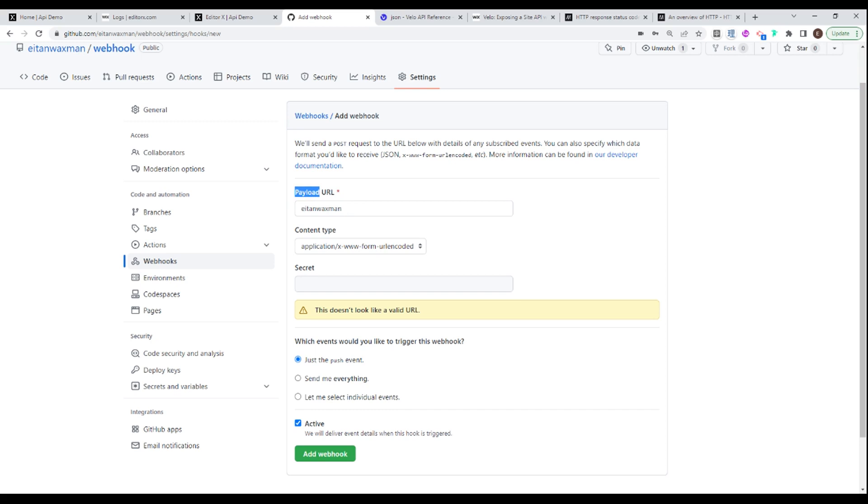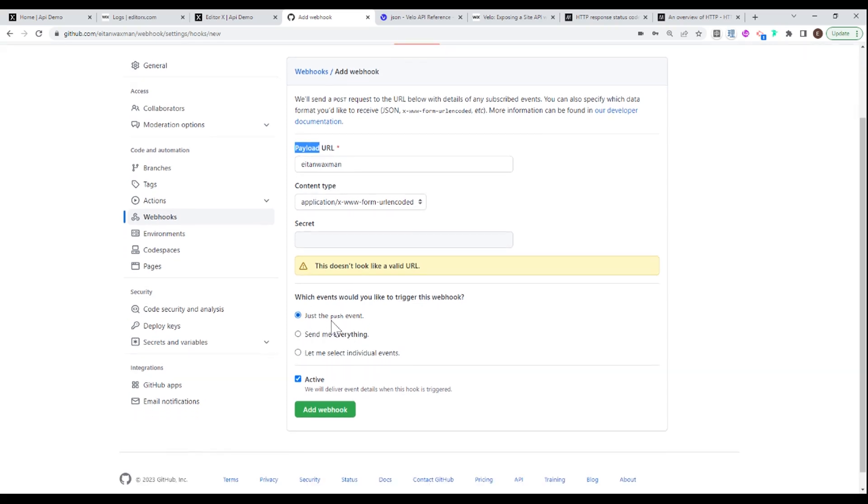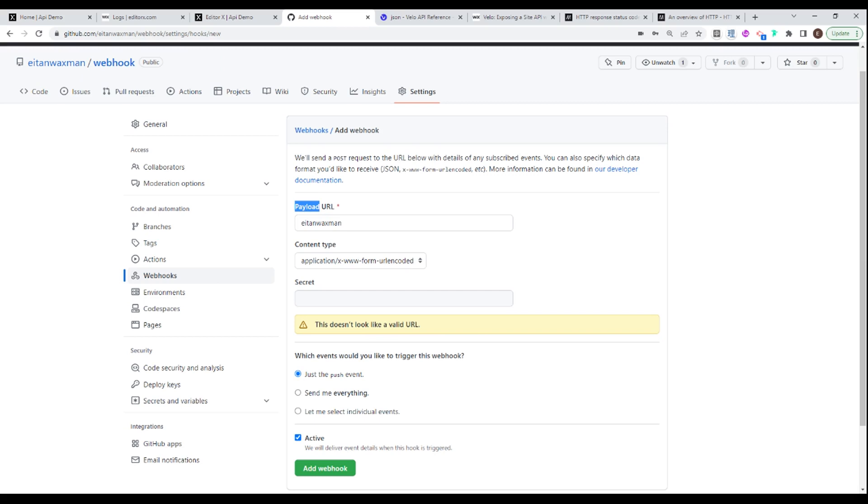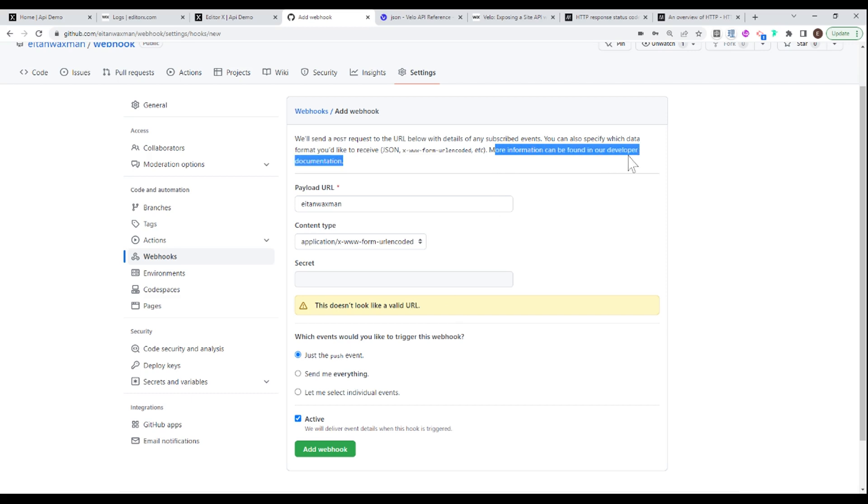So just for example, let's say the event that we're triggering this from is a push event. So somebody pushes to my repository, then information about this push will be sent to the URL, and then I can receive that data and do whatever I want with it. There is some unknown element sometimes with what exactly that data will look like. And that's why usually the first time I'm using this webhook, I'll test it out and see what kind of data is coming.